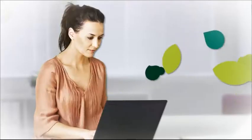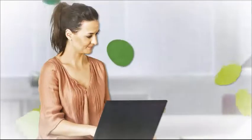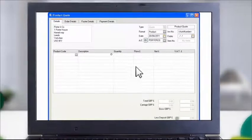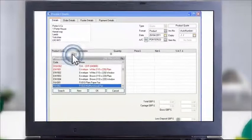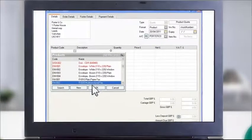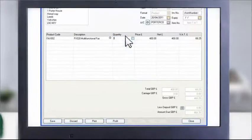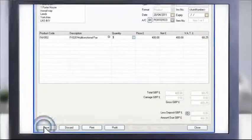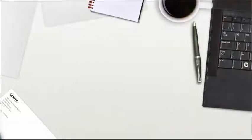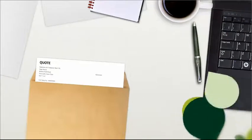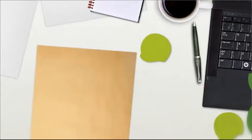Next, I create a professional quote by selecting the requested product. The software pulls in the information directly from the product section, so there's no need to re-enter any details. Then I use the professional in-built quote template to either email or post it out.